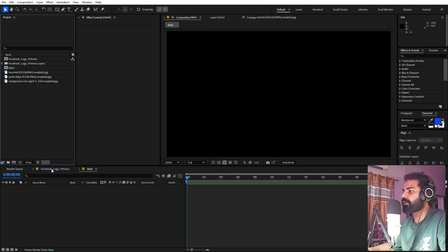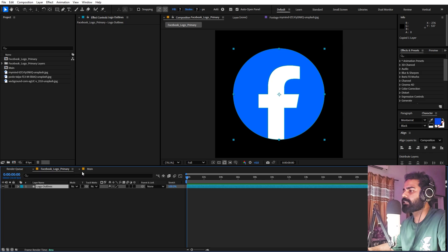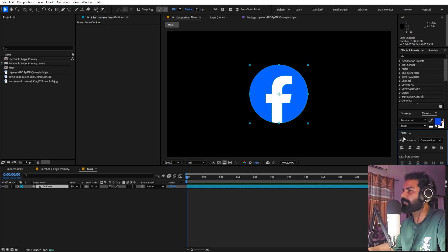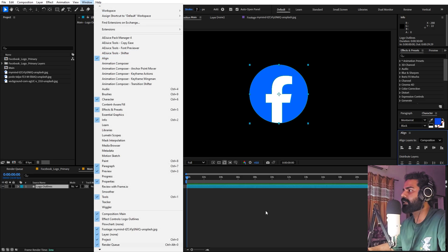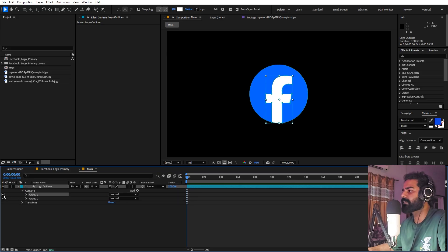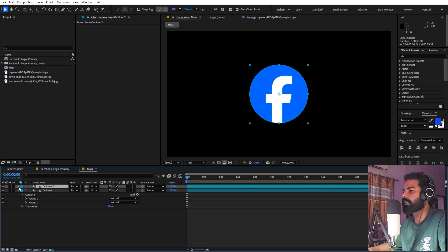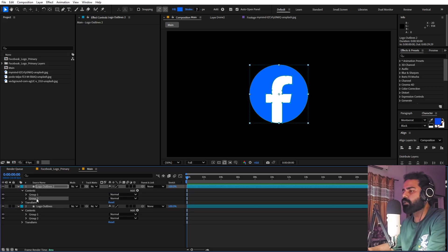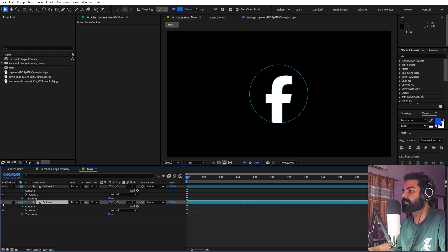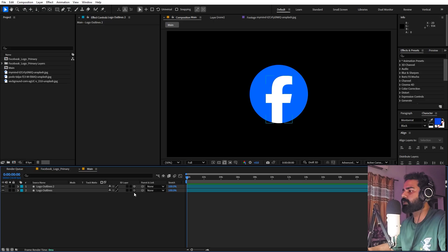Inside this composition, import your logo by copying the shape layer and pasting it here. Align it to the center using the Align panel — if you can't see it, go to Window to enable it. Open up the layer and under the content you'll see two groups: Group 1 is the letter F in the middle, and Group 2 is the background circle. Duplicate this layer with Ctrl+D, then delete Group 2 from one and Group 1 from the other, so each element is on its own individual layer.